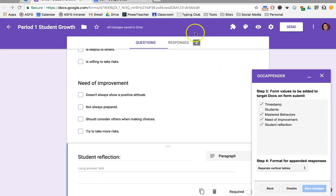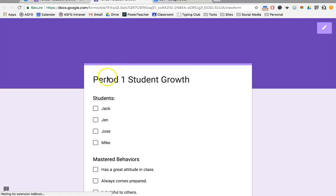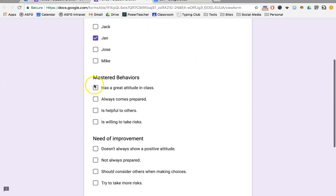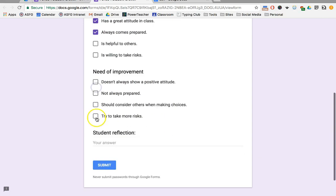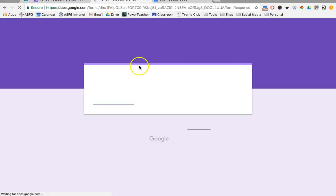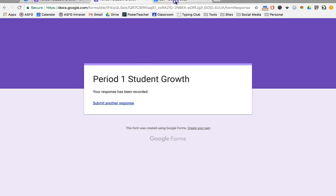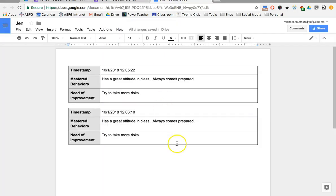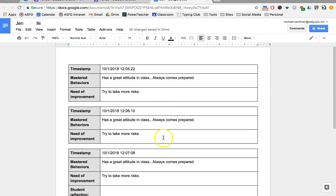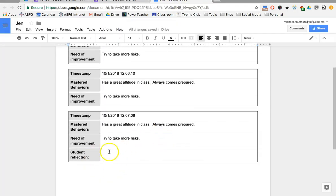Now when I go to preview, it should work. This time we're clicking on Jen: great attitude, always prepared, take more risks. Leave this blank. Hit Submit. Now you'll notice when it pops up in here, there's a blank space there.